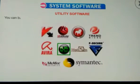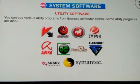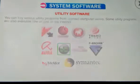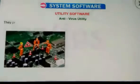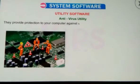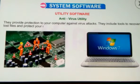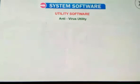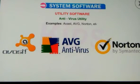You can buy various utility programs from licensed computer stores. Some utility programs are also available free of cost on the internet. Antivirus utility: these provide protection to your computer against virus attacks. They include tools to recover lost files and protect your machine against system failure. Examples: Avast, AVG, Norton, etc.